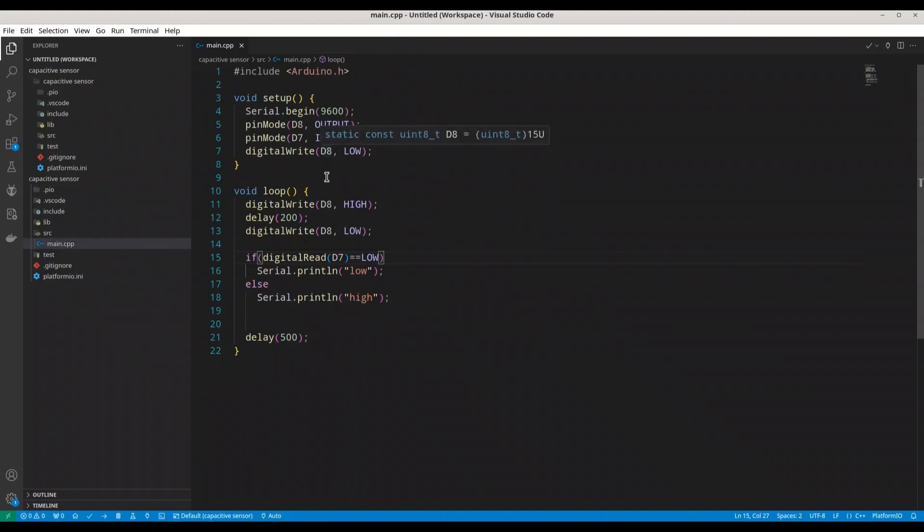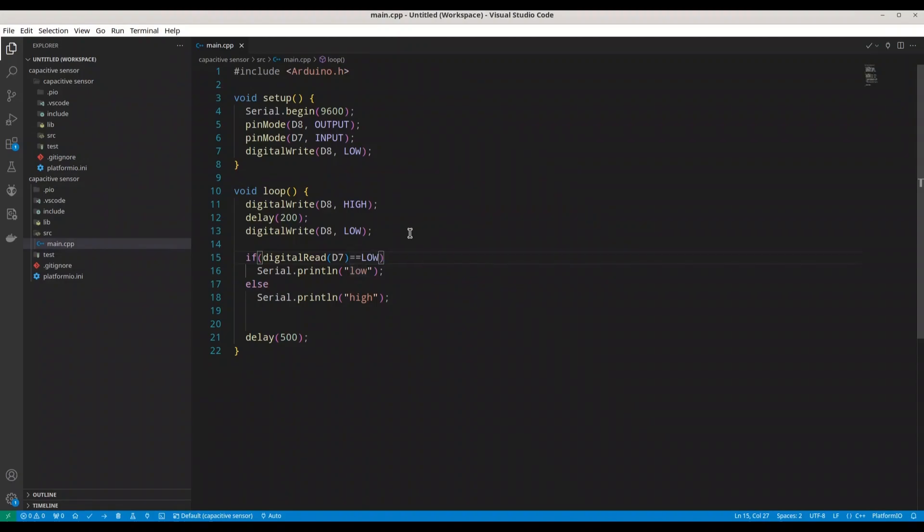Then in void loop, first, we are writing high on D8. We are making delay of 200 milliseconds. And immediately after that, we are writing low to D8. Then we are checking state on D7. If state is low, we are going to print low. Otherwise, we are going to print high.